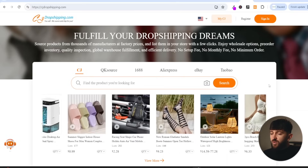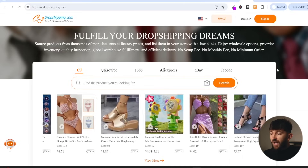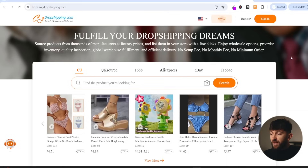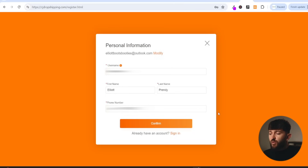The first thing you are going to want to do is head over to cjdropshipping.com. I will leave a link in the description and from the homepage you are going to click on register. From here you can enter in your email address and choose a password and then click on next. You can choose a username for your CJ Dropshipping account, enter in your first name, last name, and your mobile number, and click on confirm.